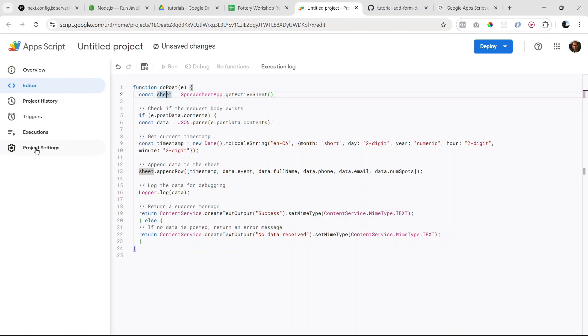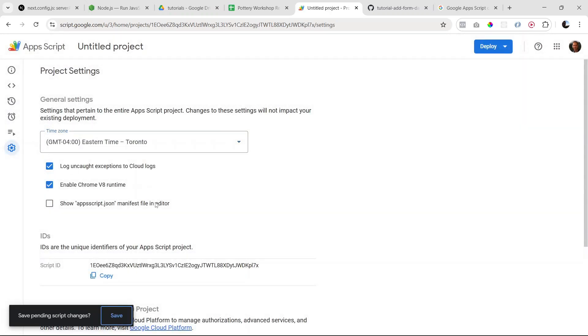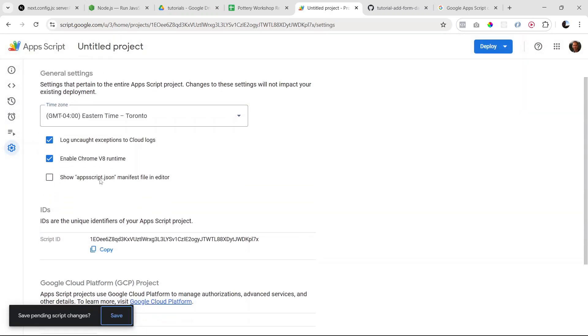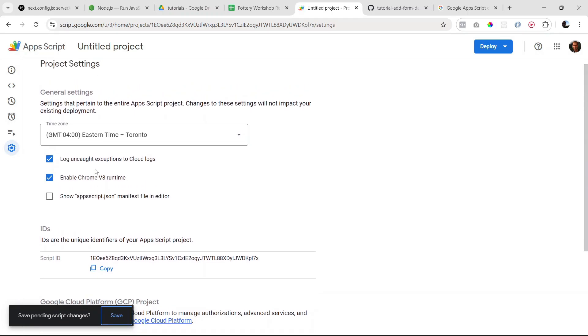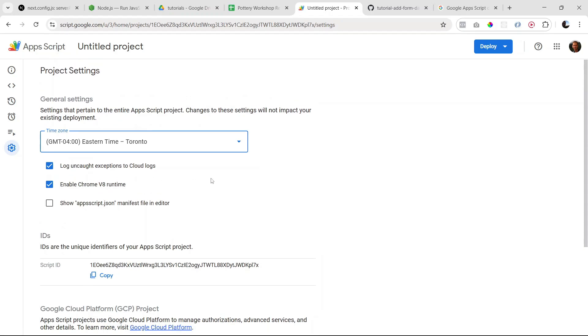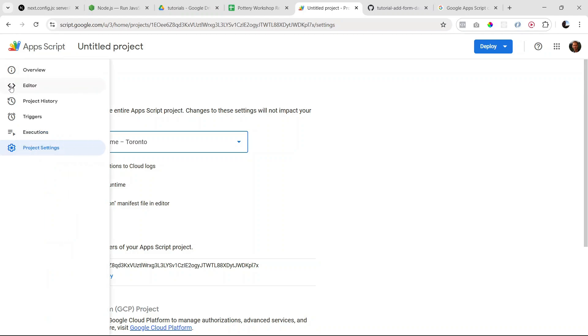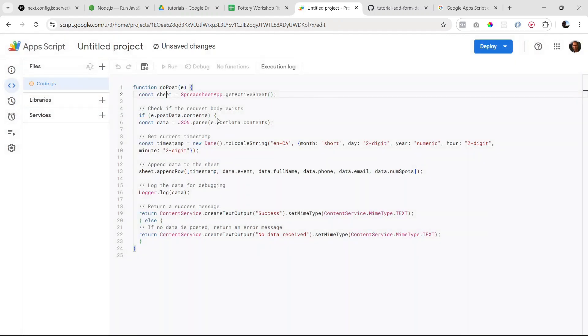If you want to be using the same, you have to make sure if you go into project settings, be sure that you have the Chrome V8 runtime checked. Because I believe if you don't have V8 runtime, the ES6 syntax is not supported. So just make sure you have that, otherwise you will have to keep using var, which is the older JavaScript syntax.